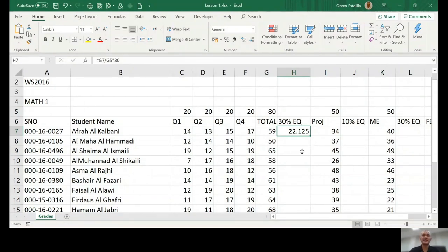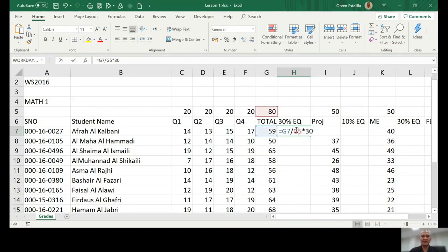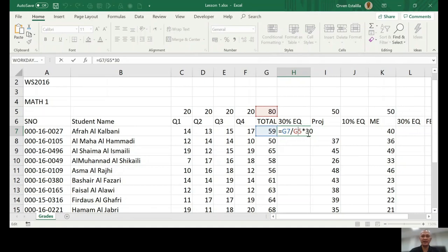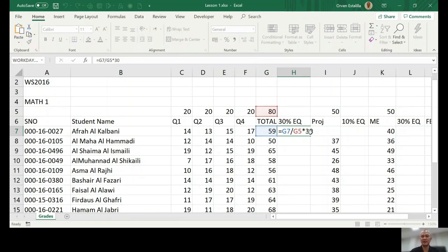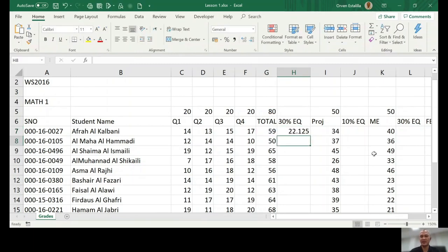Now we're going to discuss relative addressing and absolute addressing. Right now, what we have done is write a formula for g7 or h7. This is equal to g7 divided by g5 times 13. So again, this is correct.